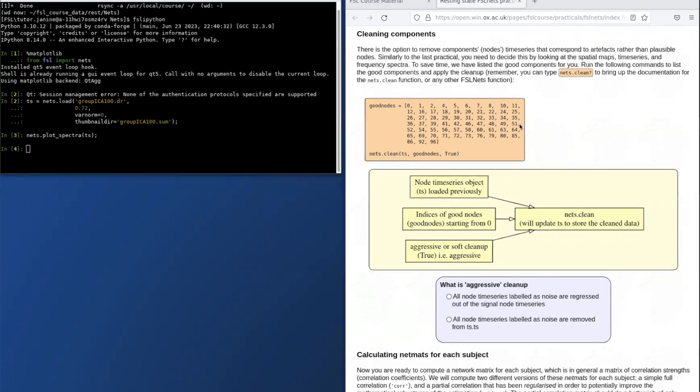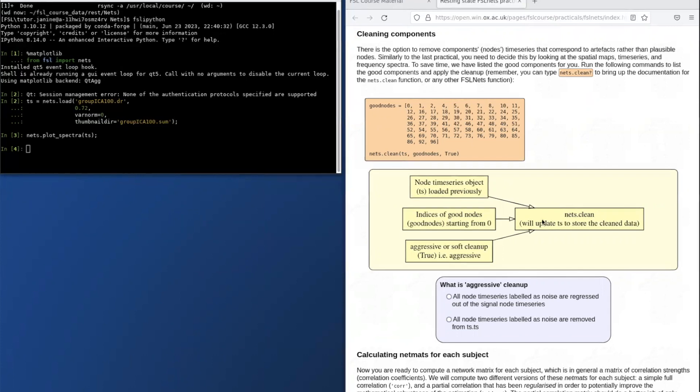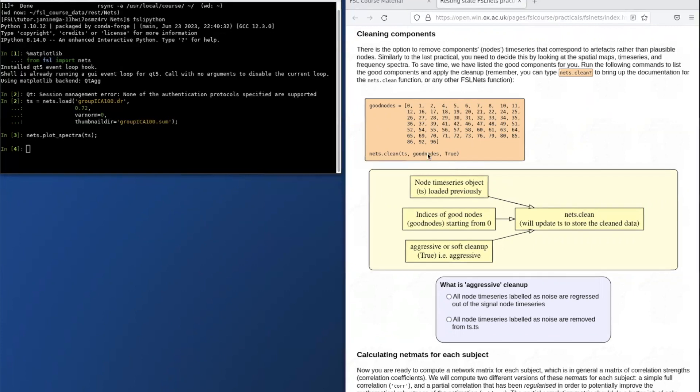The first command here defines the node numbers that are classed as signal and should be kept. And then in the second command, the noise components are removed from the data.